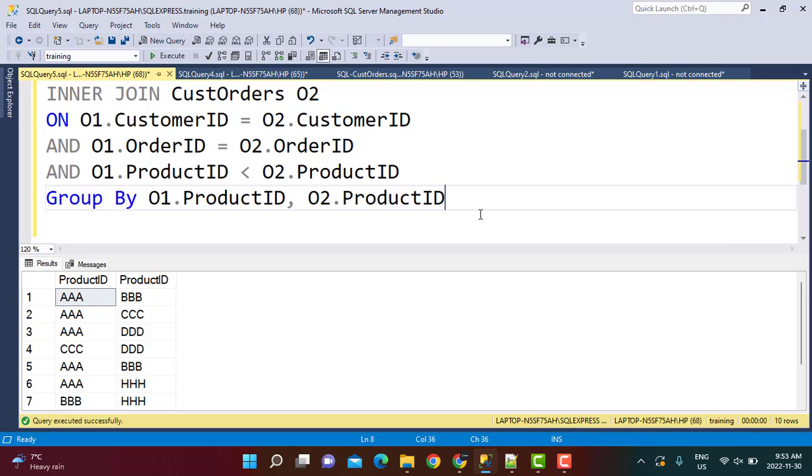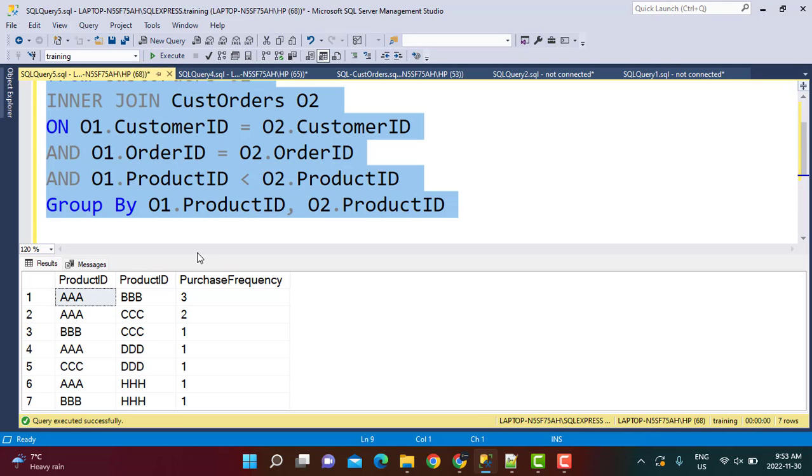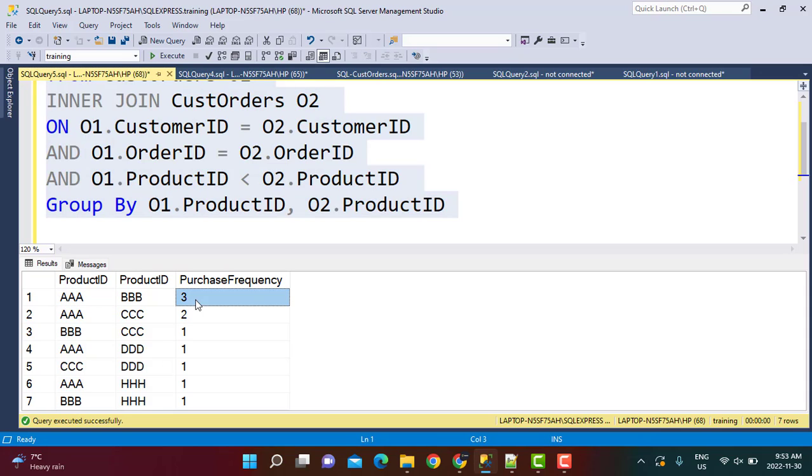...which is basically the combination of these products which we just obtained. So I am going to do a group by. I am going to run this query together. And what you will see is that I will see how many times this combination has occurred in my table, which means it is essentially giving me the purchase frequency.